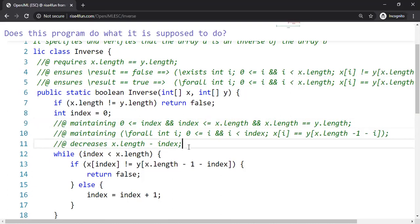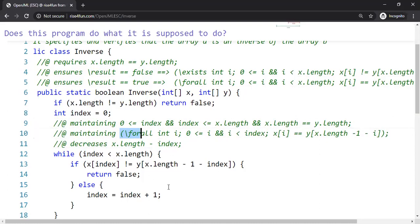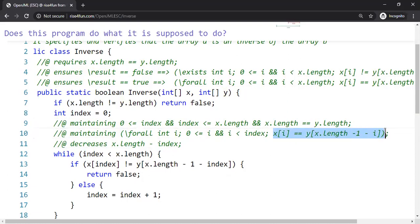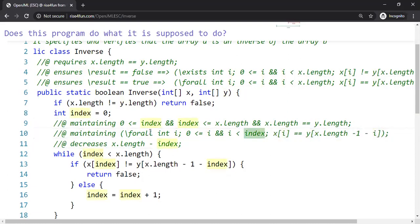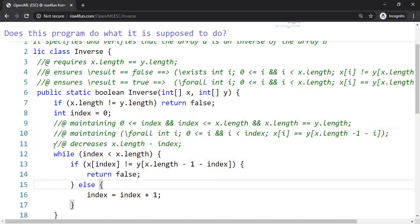Other than that, this line number 10 is basically what are we achieving in each iteration. In each iteration we have compared successfully that x of i from the left is equal to the corresponding y element from the right. That's basically what we achieve for all i less than index. That's basically the specification of the loop invariant.